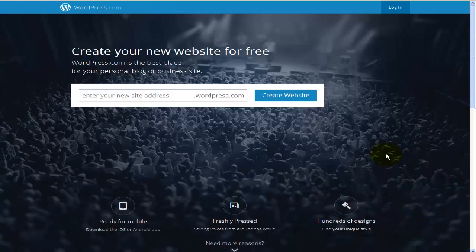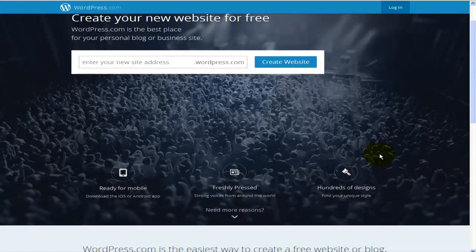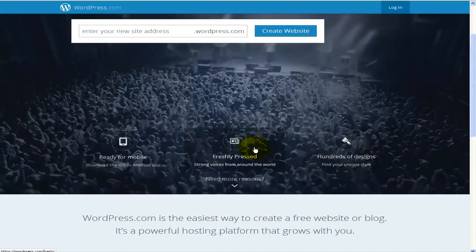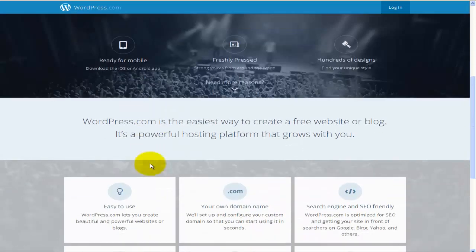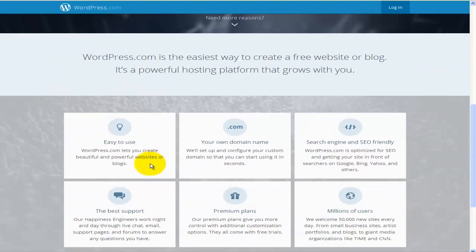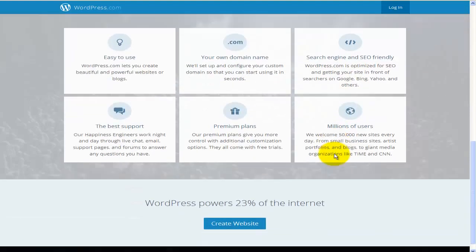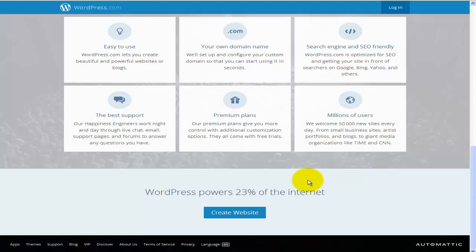Basically you'll find some information here on WordPress, and you can see that it's got hundreds of designs, that it's freshly pressed, ready for mobile. You'll find other information here as well that you can have your own domain name. It's quite easy to use. There's the best technical support, premium plans, millions of users, and it's actually SEO friendly. Moving down, you'll find that WordPress powers about just a bit more than 20% of the internet.